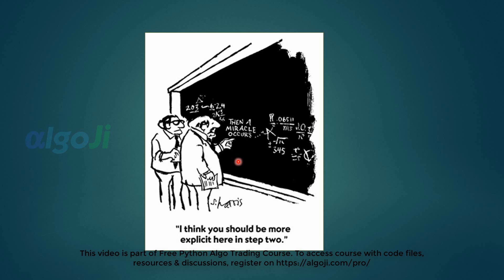Look at this comic strip. The professor says you should be more explicit in step 2 which says that a miracle occurs. Now assume you have a bright trading idea. You code a strategy out of your trading idea. Next you talk to someone how the strategy would be making loads of money for the next 5 or 10 years. What you will be missing is step 2, that is backtesting. Without backtesting it is not possible to validate a strategy.